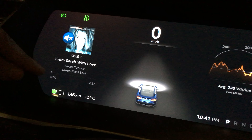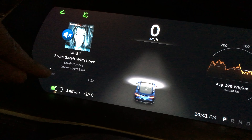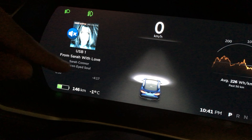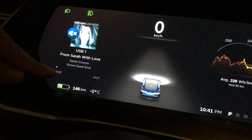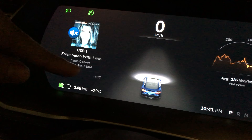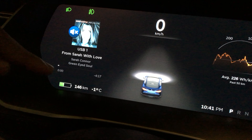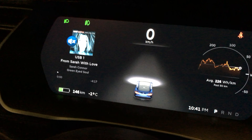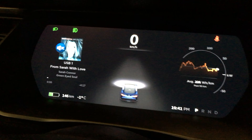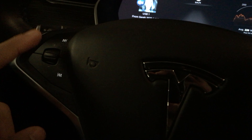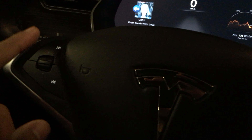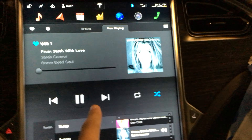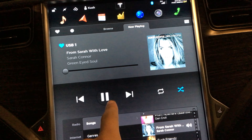If you see here, the track time and the track time at the end are there, but they don't change. This doesn't change and this doesn't change, and the line doesn't accumulate across. The song does play, but you can't pause or fast forward or rewind from the steering wheel for some reason — however, you can pause, fast forward, and rewind from the screen.